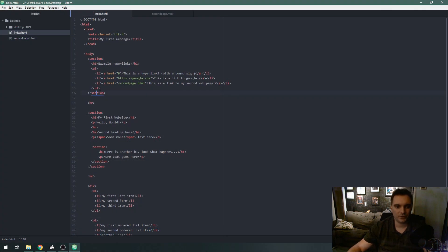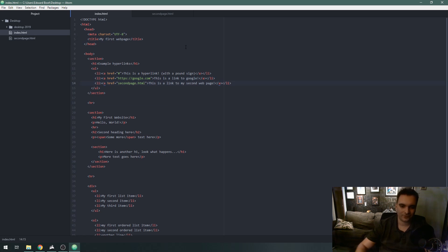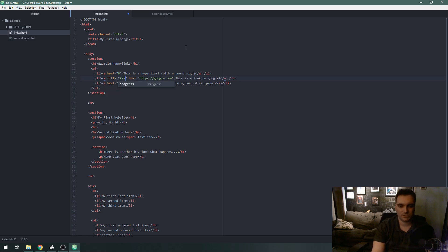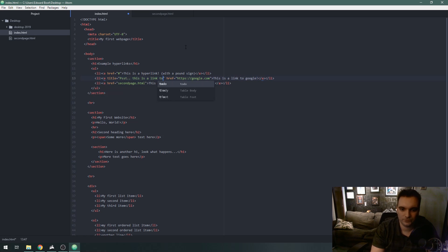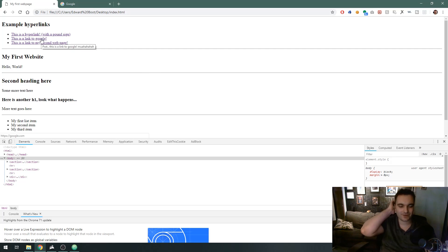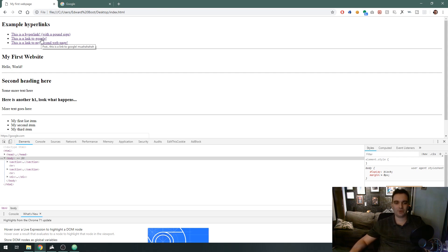One last thing to finish this lesson: the 'title' attribute. Not the page title tag, but the attribute that goes inside anchor links. On my Google link I'll add 'title="This is a link to Google"'. If I refresh and mouse over the Google link, a gray tooltip appears showing that title text. It's something you can add to anchor links for accessibility — so people know where a hyperlink goes or what it does.